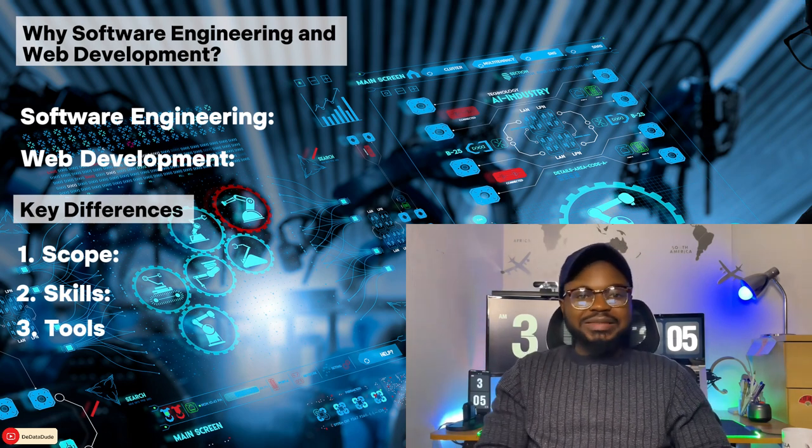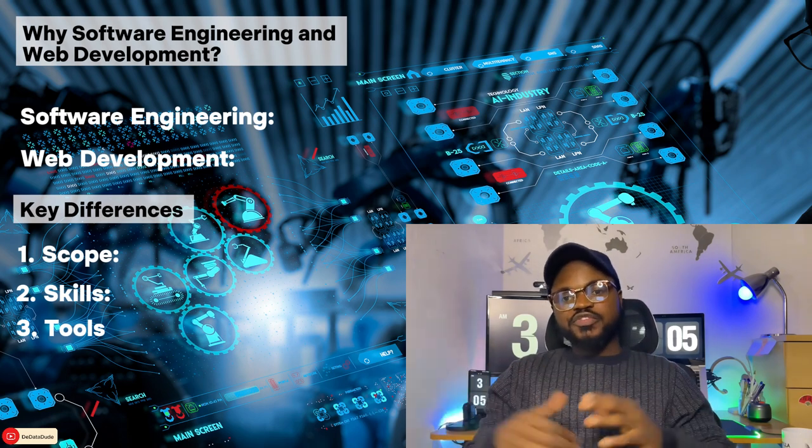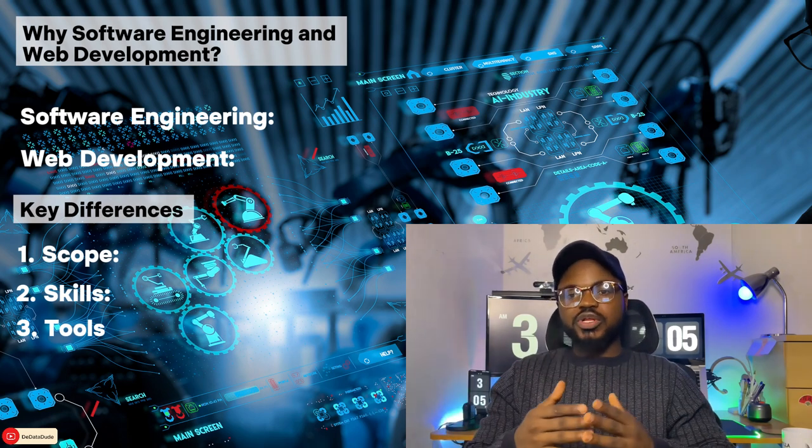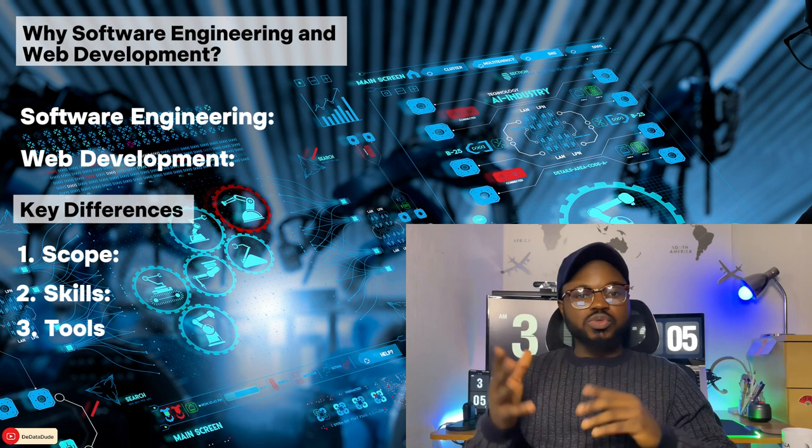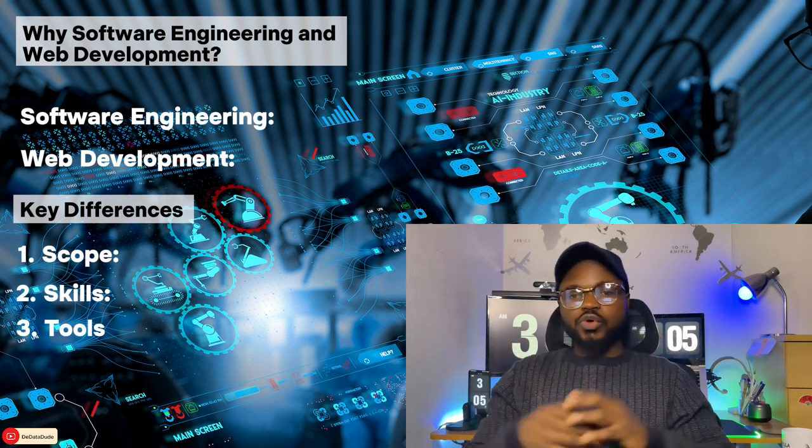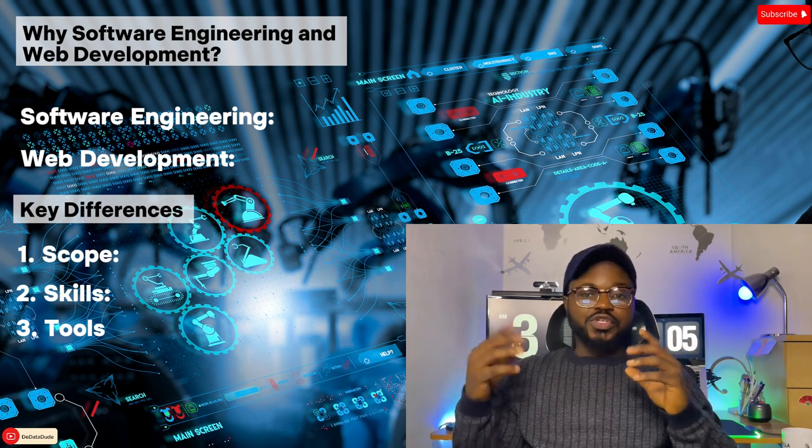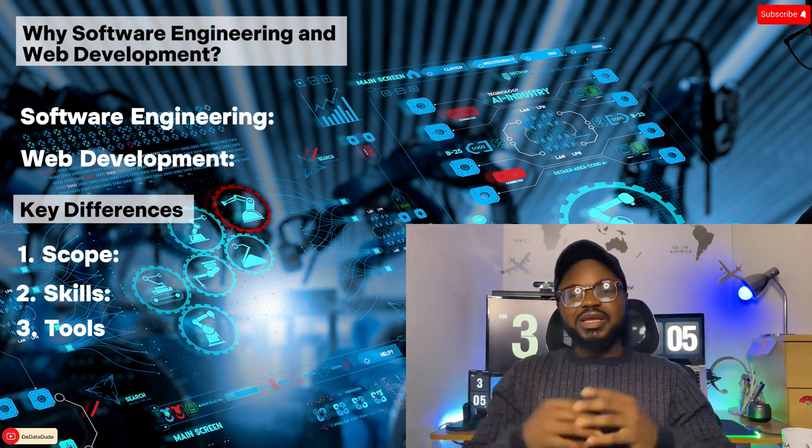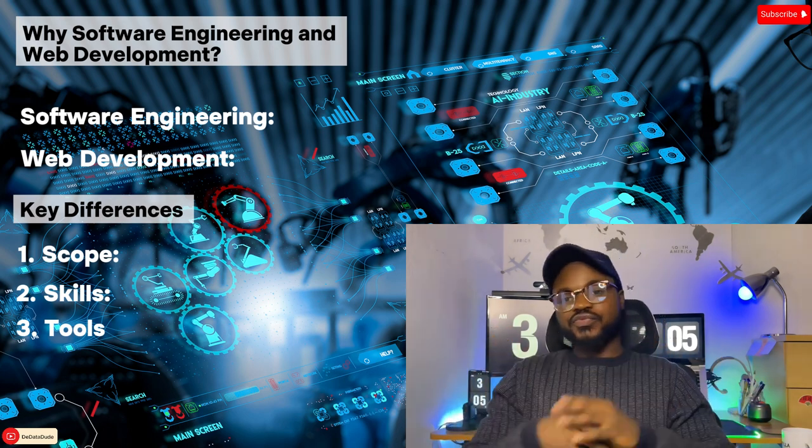Number three: tools. Software engineers use tools like integrated development environments (IDEs) and version control systems. Web developers also use these tools, but they also work with web-specific tools like web design software.